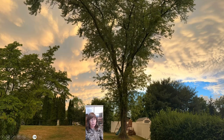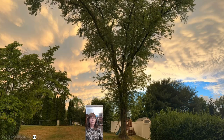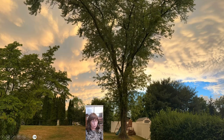Ask permission to get to know this protector. Once you have permission to get to know this protector, ask what it believes would happen if it stopped doing its job.